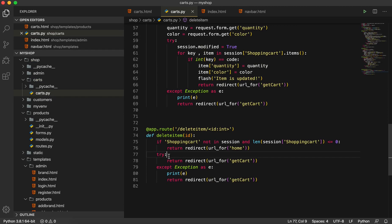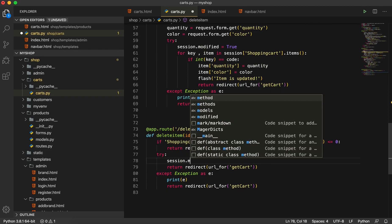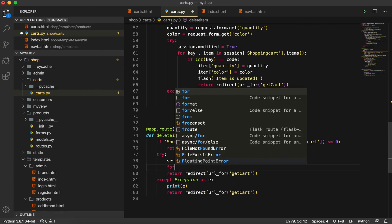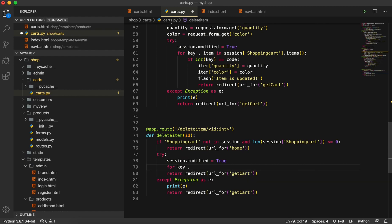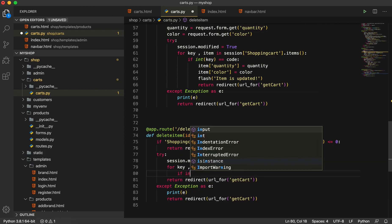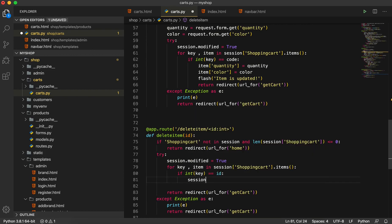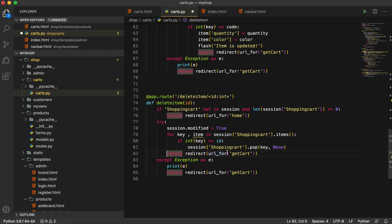Now first I will do session.modified equals True. The second thing is I will start a for loop: for key, item in session['shopping_cart'].items(). Then we are going to check if int(key) equals the id, and then we are going to do session['shopping_cart'].pop(key), with None as the default, and return with that session cart.